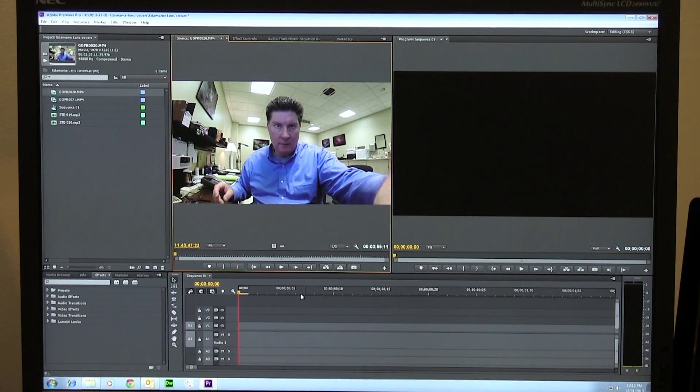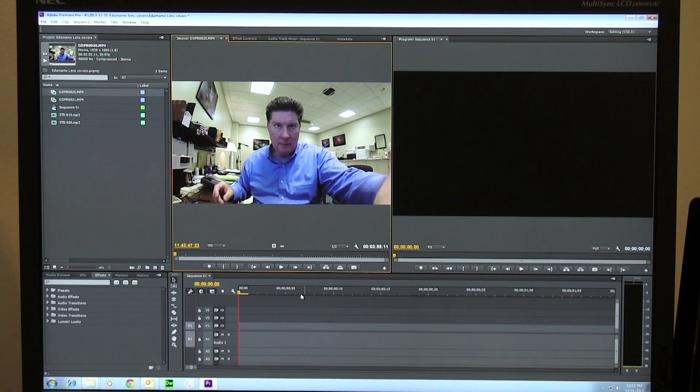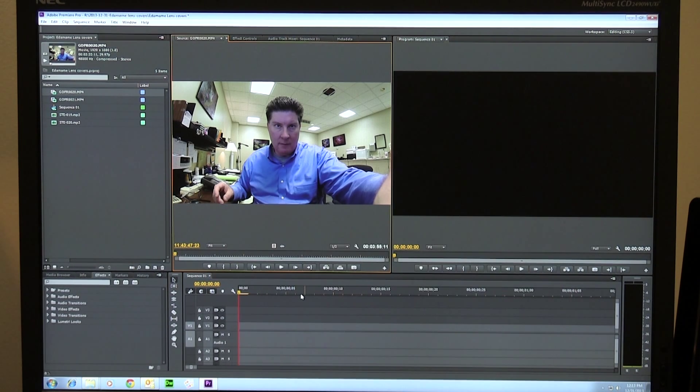Hey folks, today I want to talk to you a little bit about sound and synchronizing sound to your video, your GoPro videos, or any other kind of videos, whether you shoot them with another kind of camcorder or not.